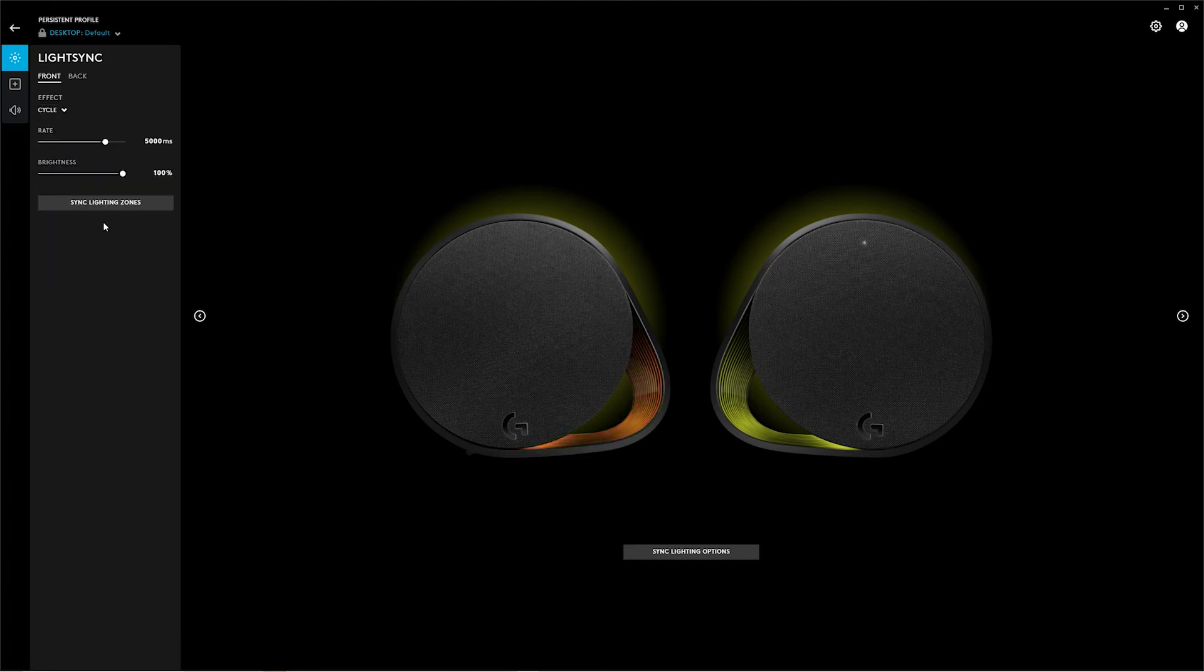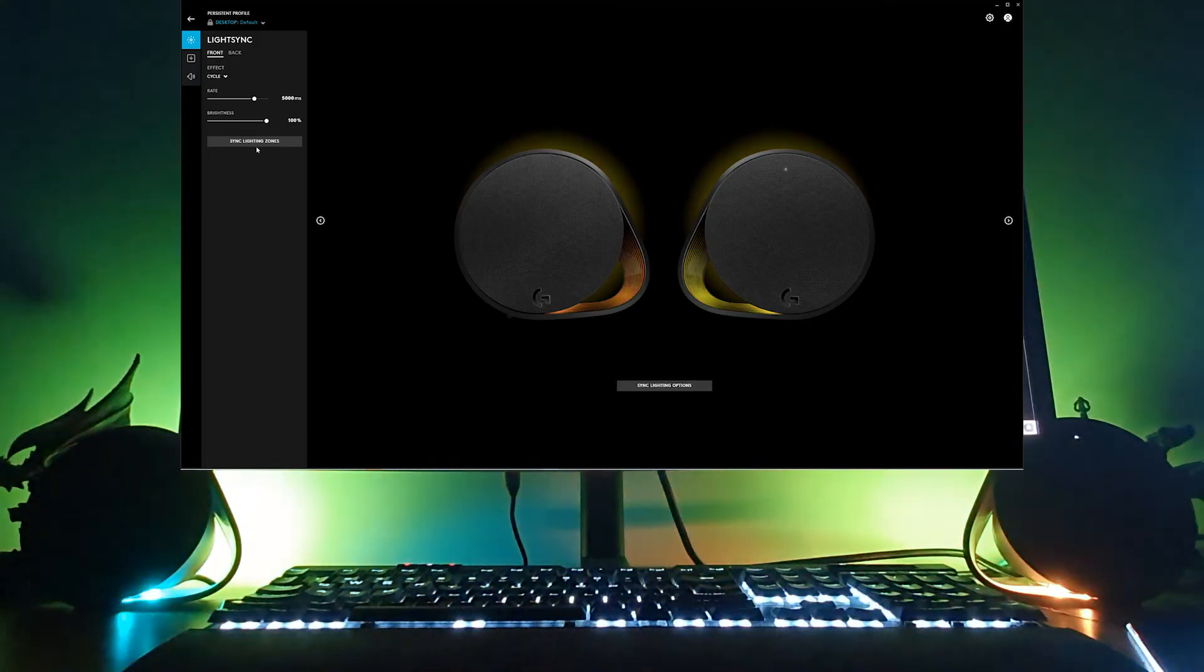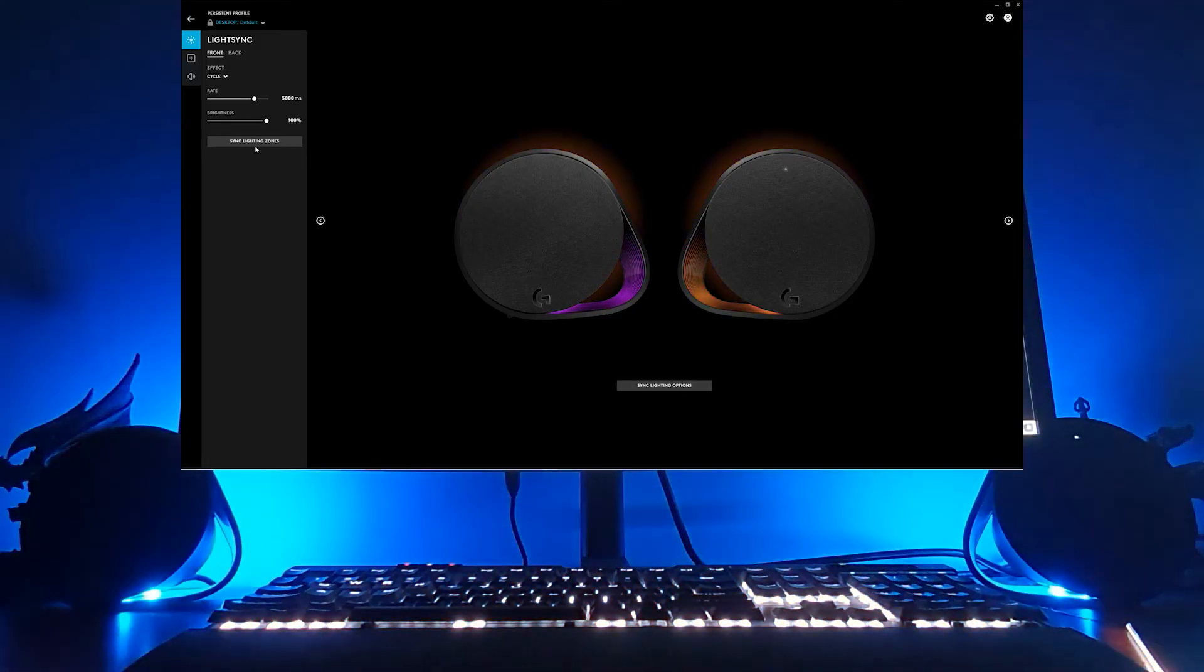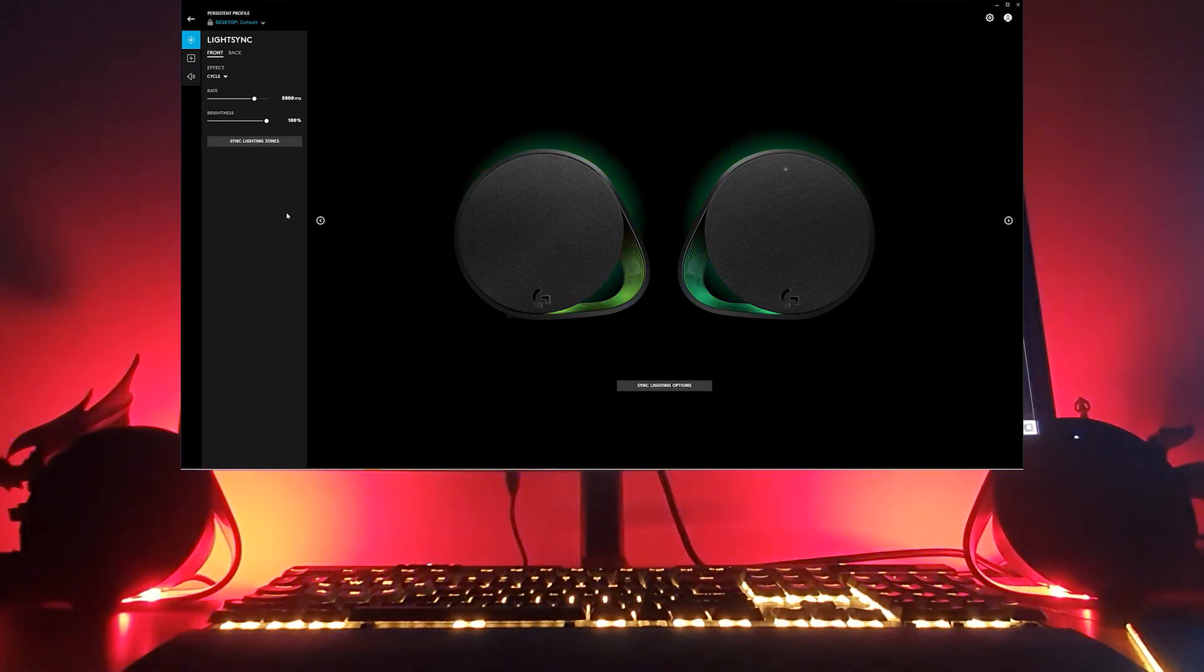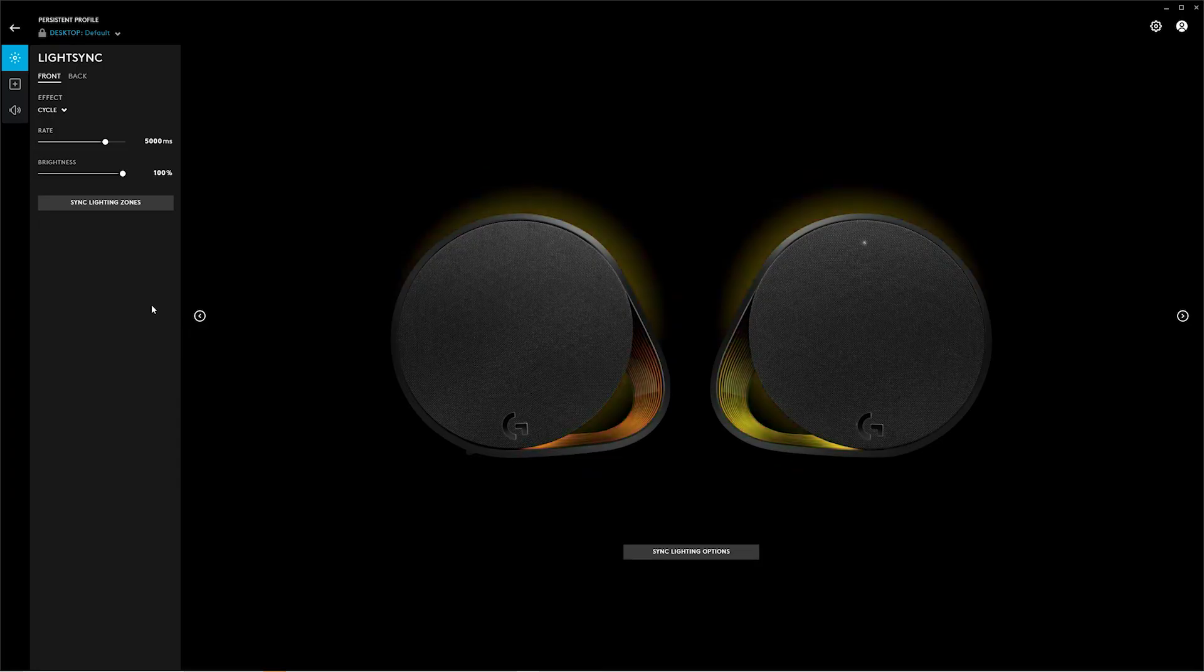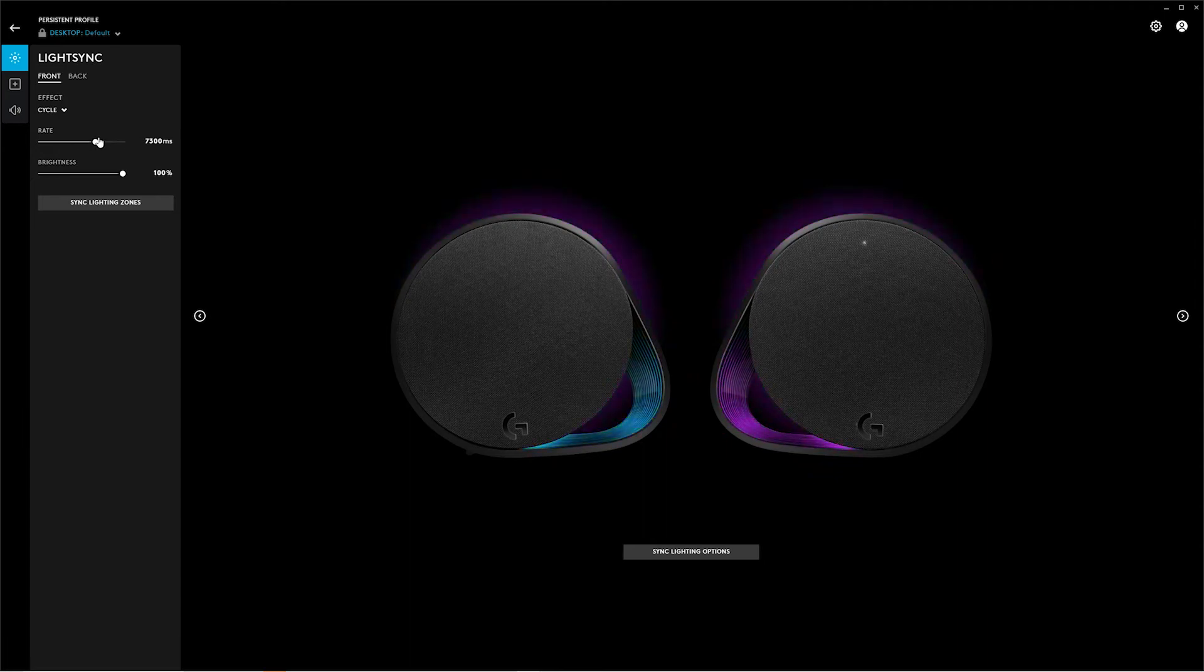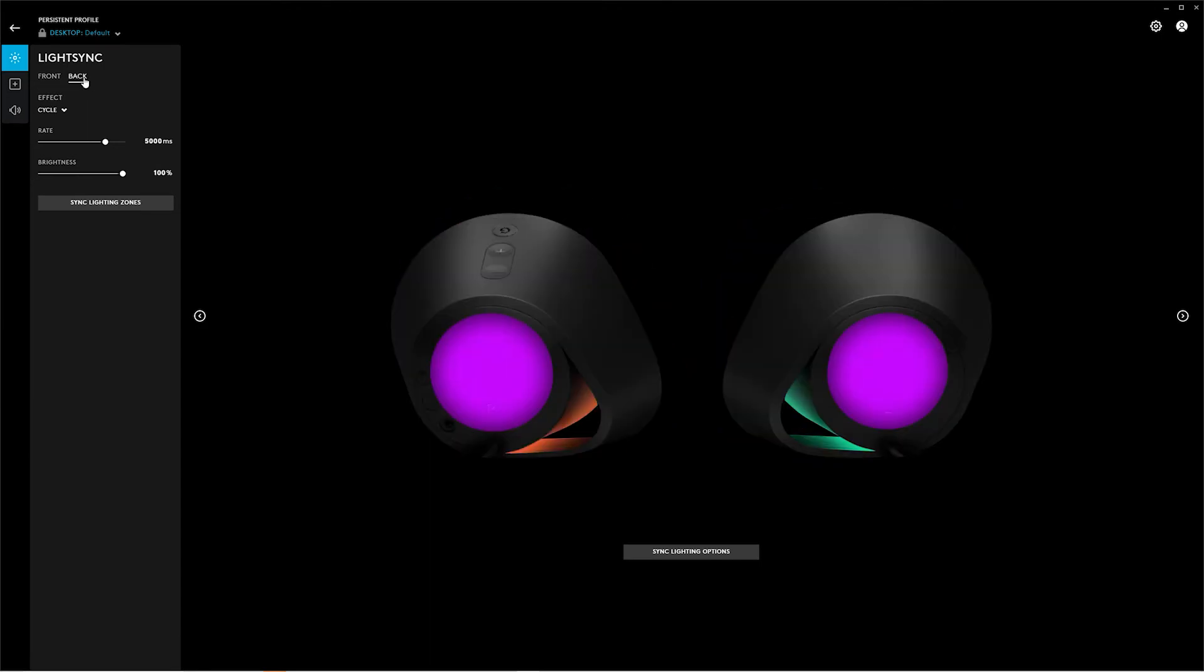Cycle does what it says—it cycles through colors. Again, sync lighting zones, and even though it doesn't show it on the screen, on the actual speakers the lights are in sync. They're cycling through the colors at the same rate. The rate can be sped up or slowed down, and the brightness can be changed. And that's pretty much all there is to it.